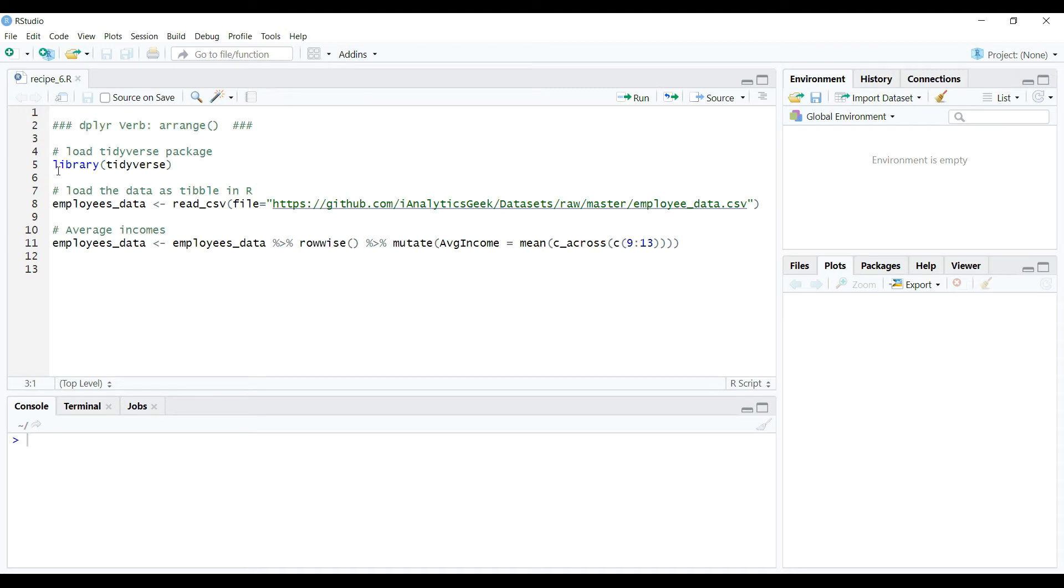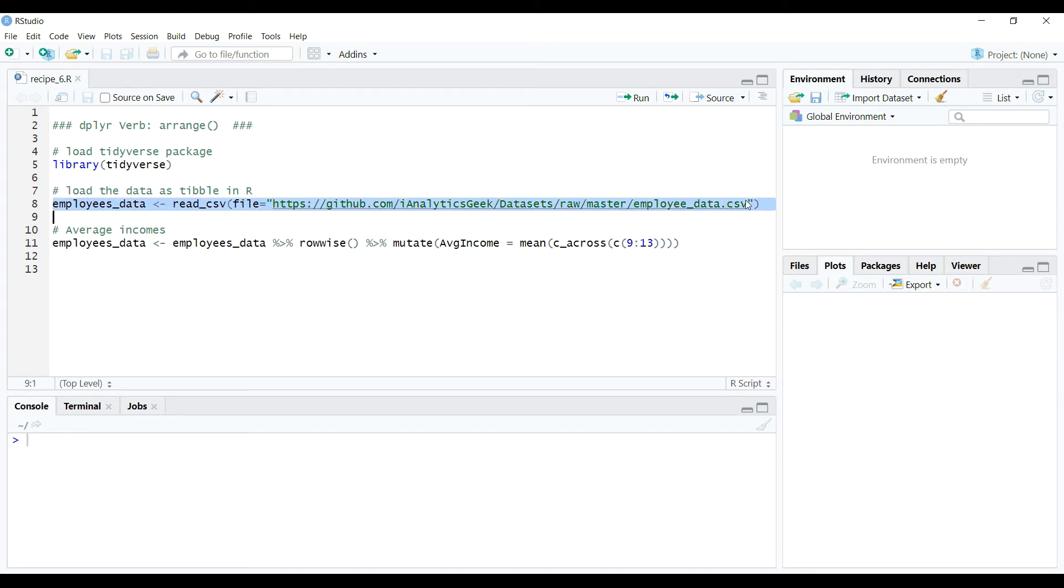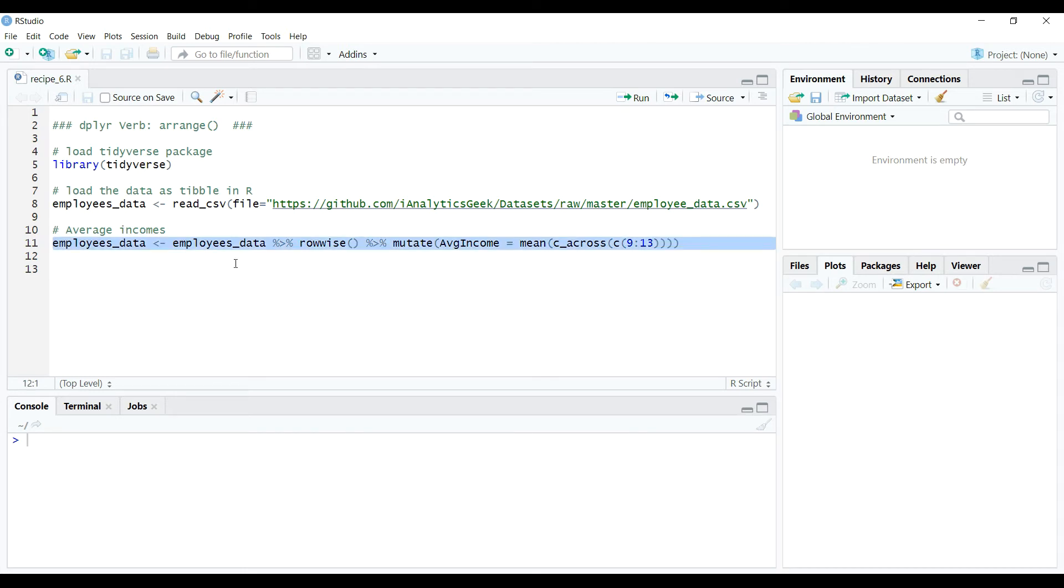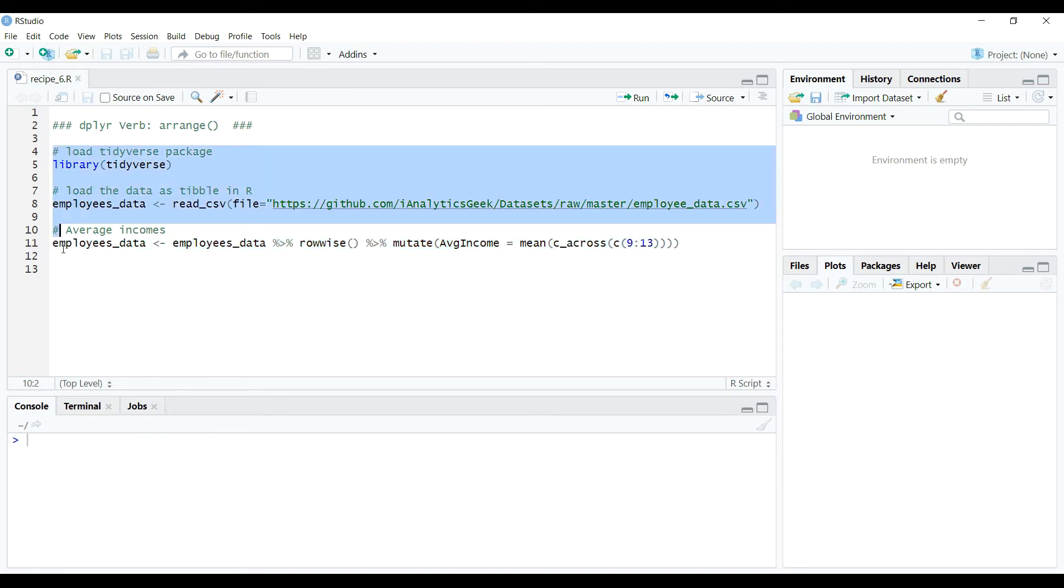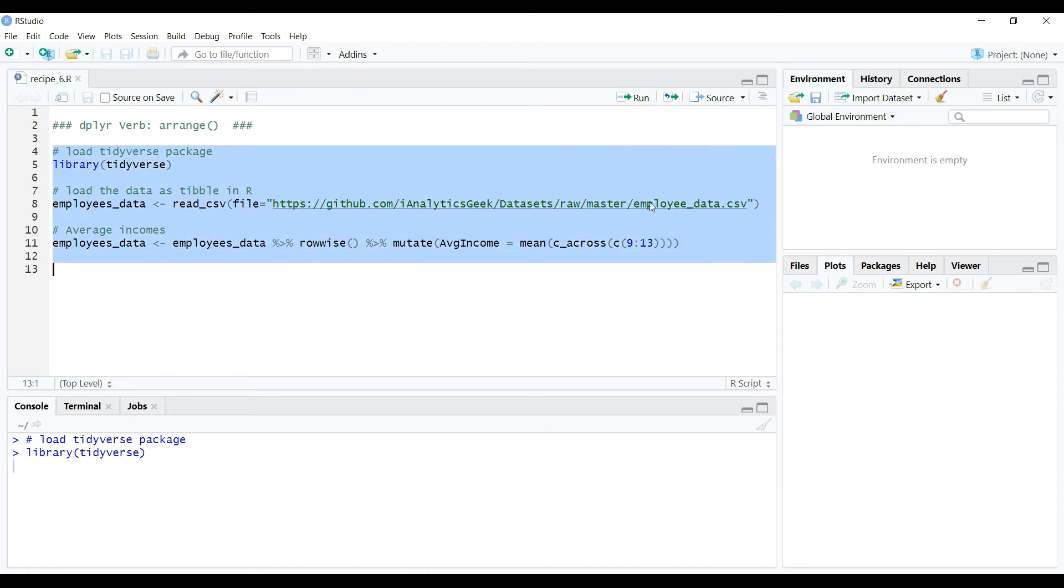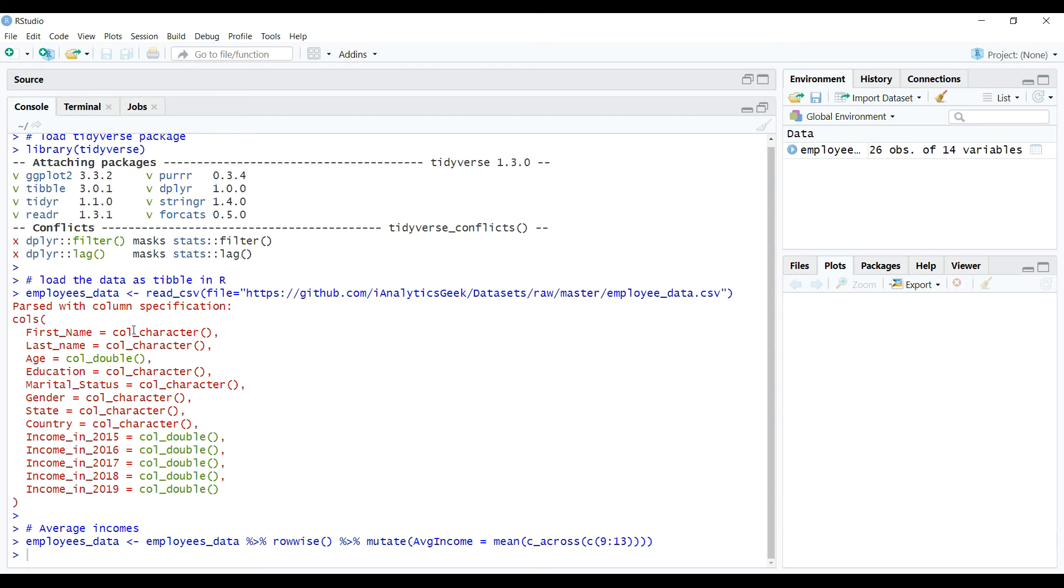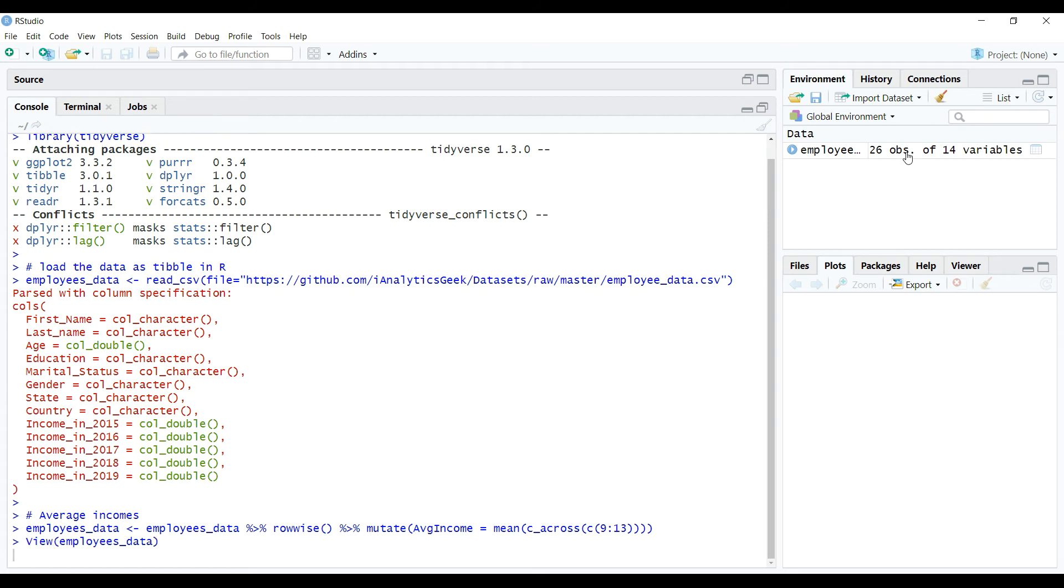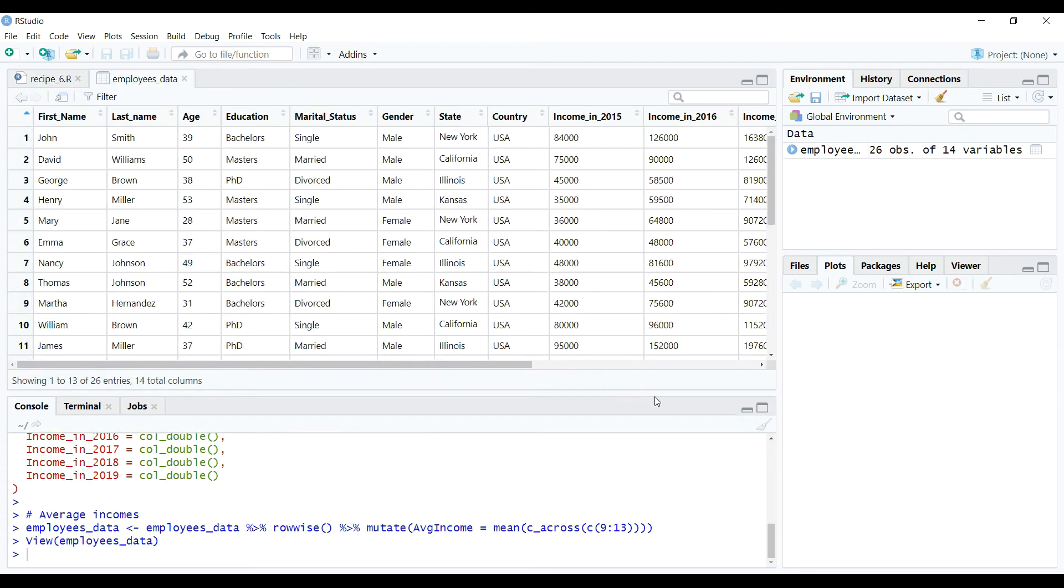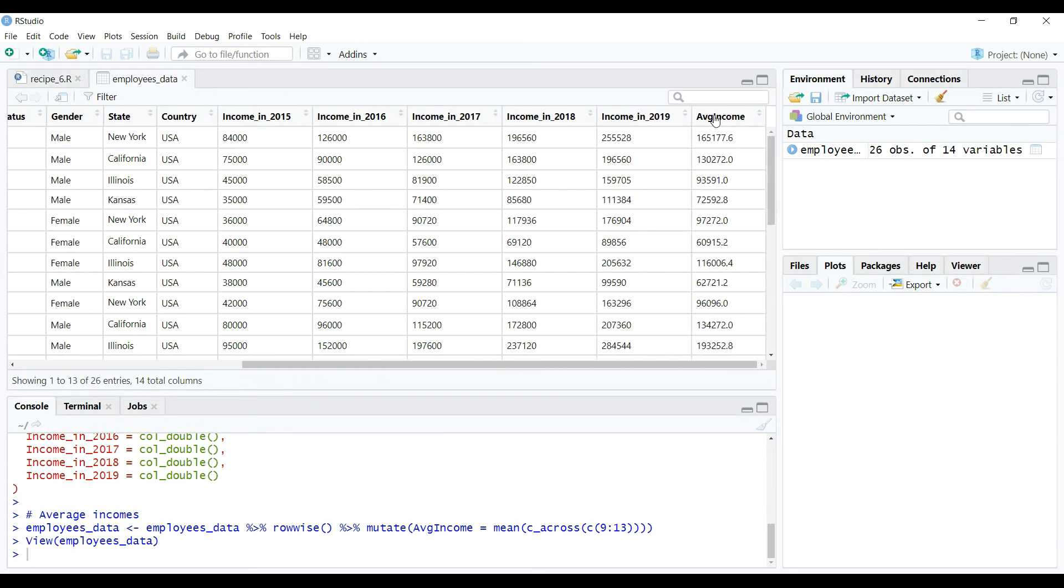First, here on our RStudio script editor, let's load the tidyverse package and download the data into employees_data table using the codes as shown on the screen. I will also compute the average incomes for each individual, and if you want to learn how we did it, please watch my previous recipe on using the verb mutate if you have not already watched it. So let's execute these codes and get the data ready for this tutorial. Awesome, so now our data is ready as we can see in the table and we are good to go to the next steps.